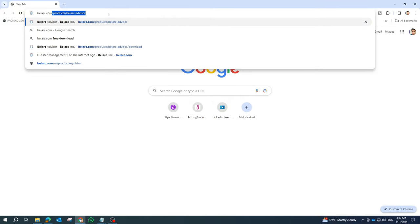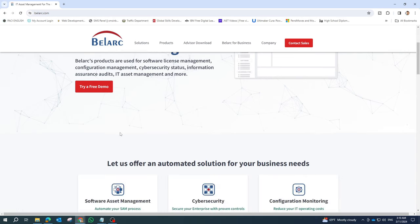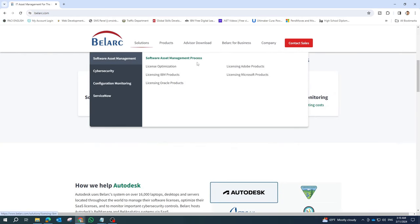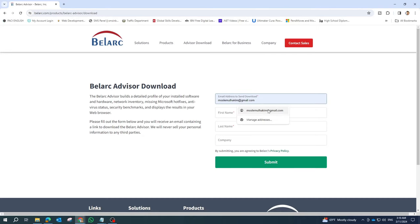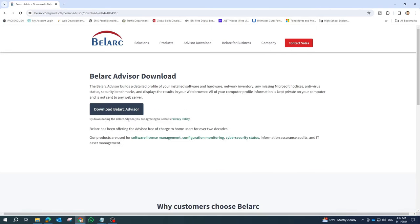First, head over to the official website of Belarc Advisor and download the software. It's free for personal use and provides a comprehensive system analysis.